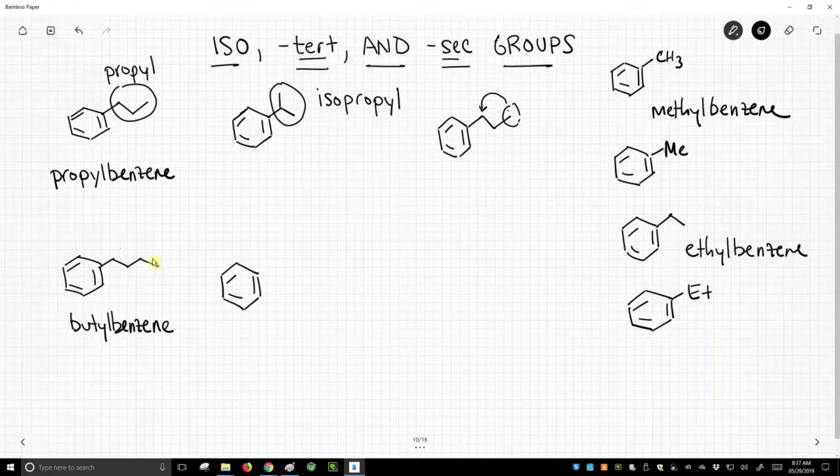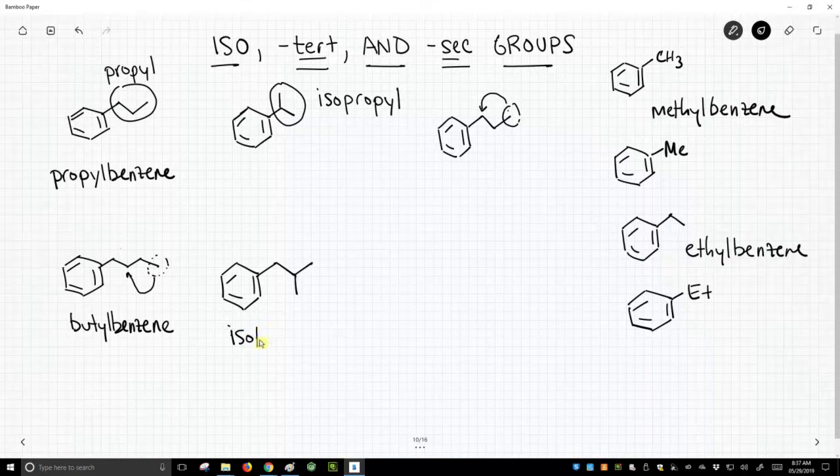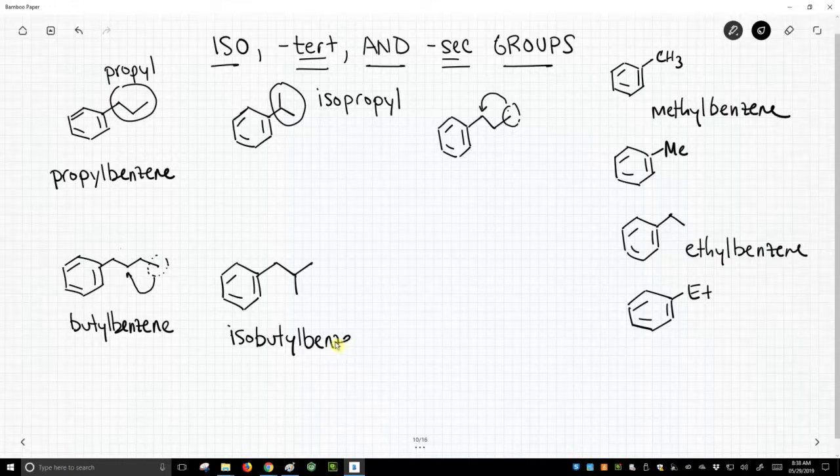So what if we take this end carbon group and let's hop it over one carbon closer to the chain? This is now isobutylbenzene. And there are two more.